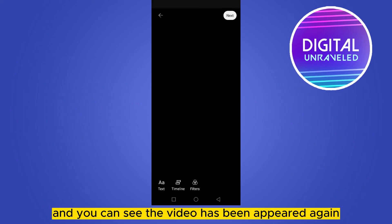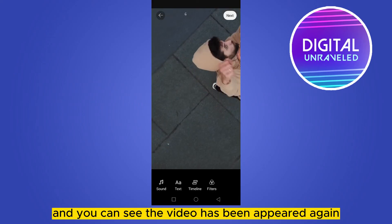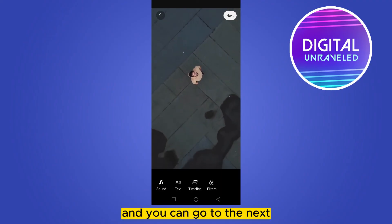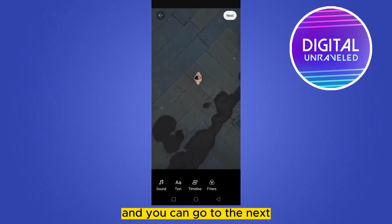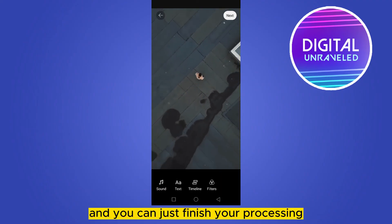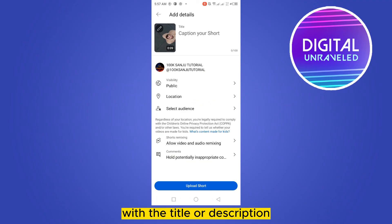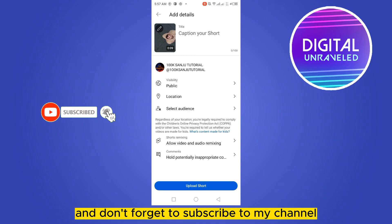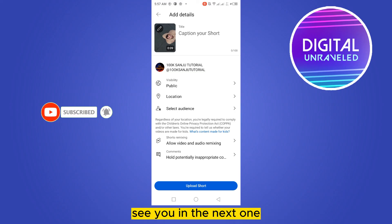Here it is — click on the check mark and you can see the video has appeared again. You can go to the next step and finish your processing with the title or description, then upload it. If this tutorial helped you, like this video and don't forget to subscribe to my channel. See you in the next one!